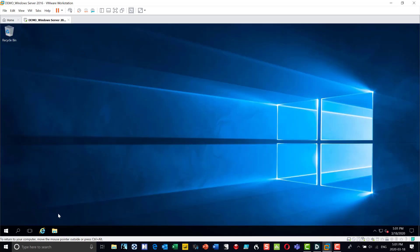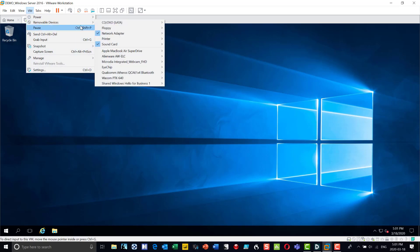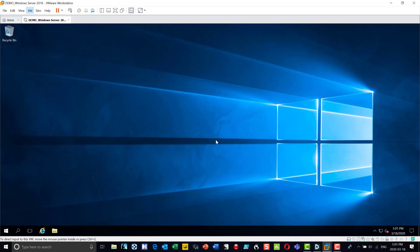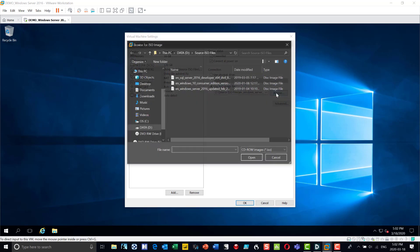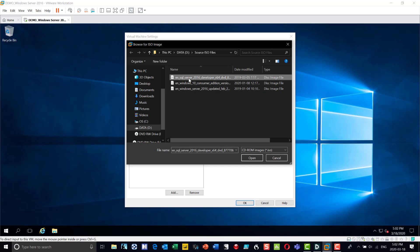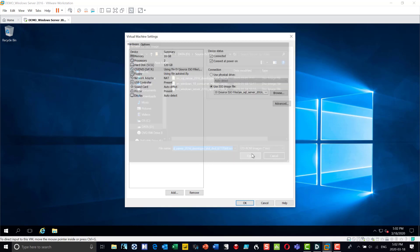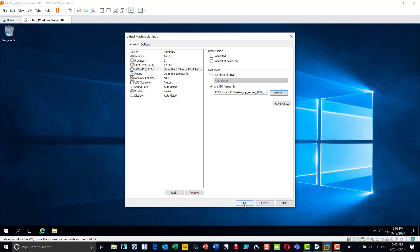Now I want to install SQL Server, so I need to insert the SQL Server CD-ROM. I go into my VM, into removable devices, and into my CD-ROM settings. I need to first connect it so the VM thinks there's a CD-ROM connected, and then point it to the appropriate ISO image. I have both my Windows and SQL Server ISOs in the same folder, so now it thinks I've just inserted the SQL Server CD-ROM.